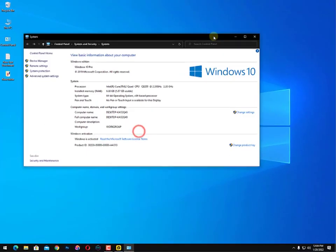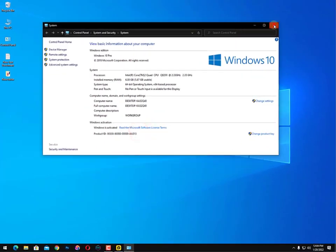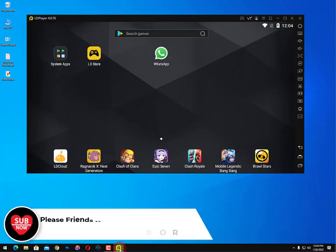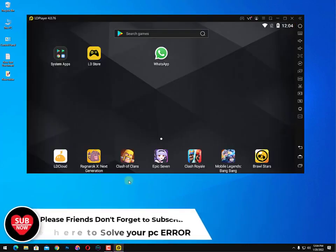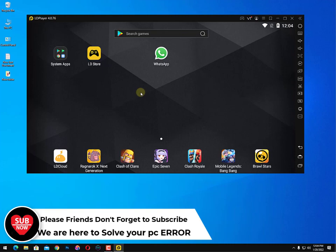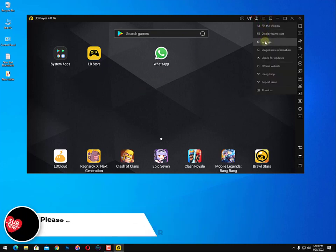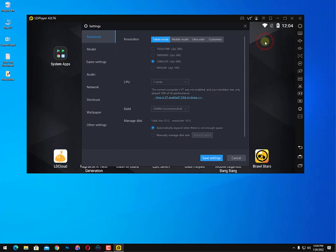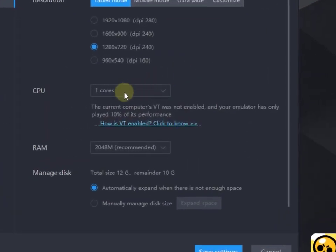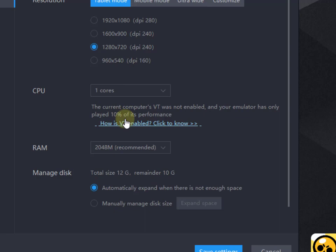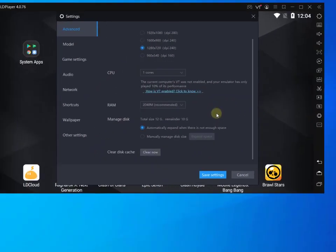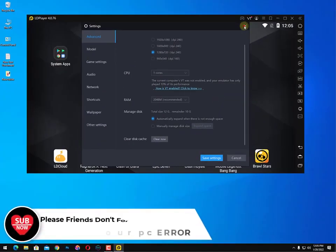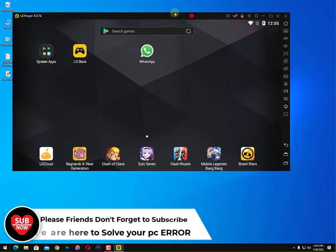But still I'm suggesting you guys go with the LD Player. The performance of LD Player is perfect on 10% processor. You can see here, right click on the settings, you can see here CPU core - one core is only using. The LD Player is using one core. The current computer VT was not enabled and your emulator has only played 10% of its performance.